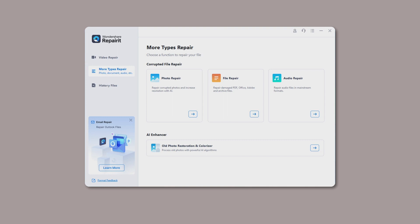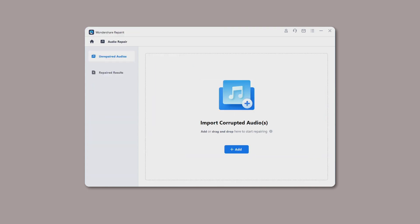Step 1. Upload your corrupted audios. After launching Wondershare RepairIt on your Windows PC, go to the More Types Repair section and select the audio repair from the interface. Click on the Add button to upload your damaged audios.